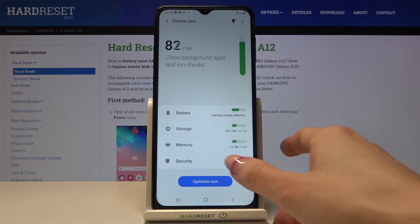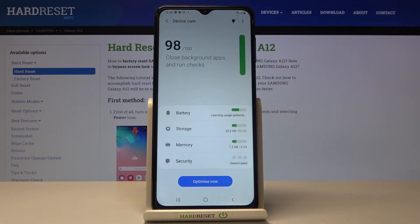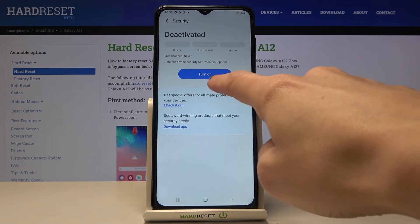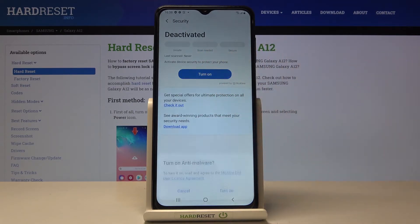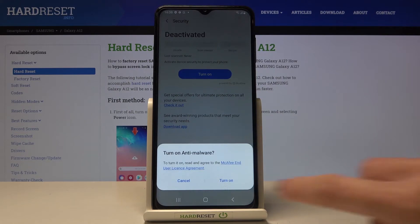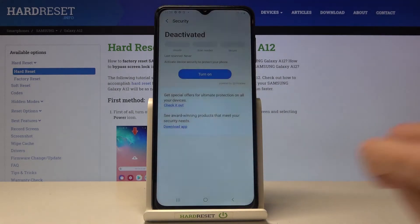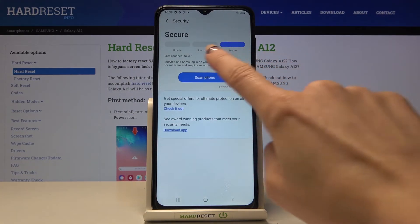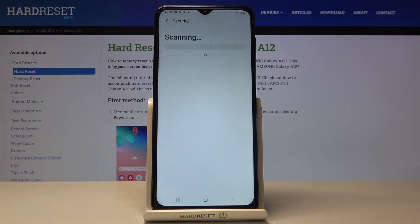Now tap on Security, and here you can activate the security scan by tapping on Turn On. Click Turn On again to confirm, and then tap Scan Phone to start the scan.